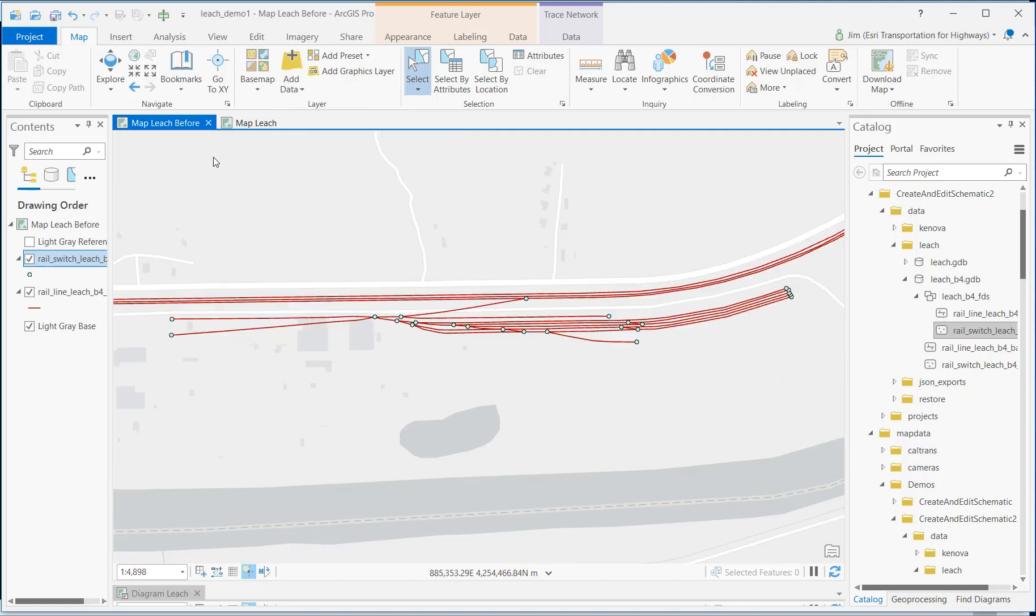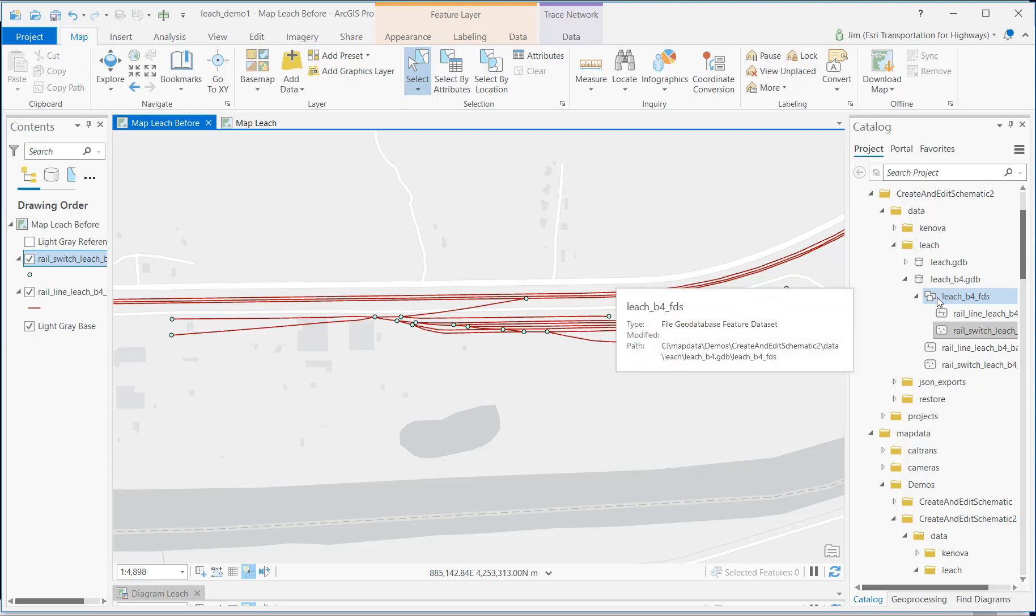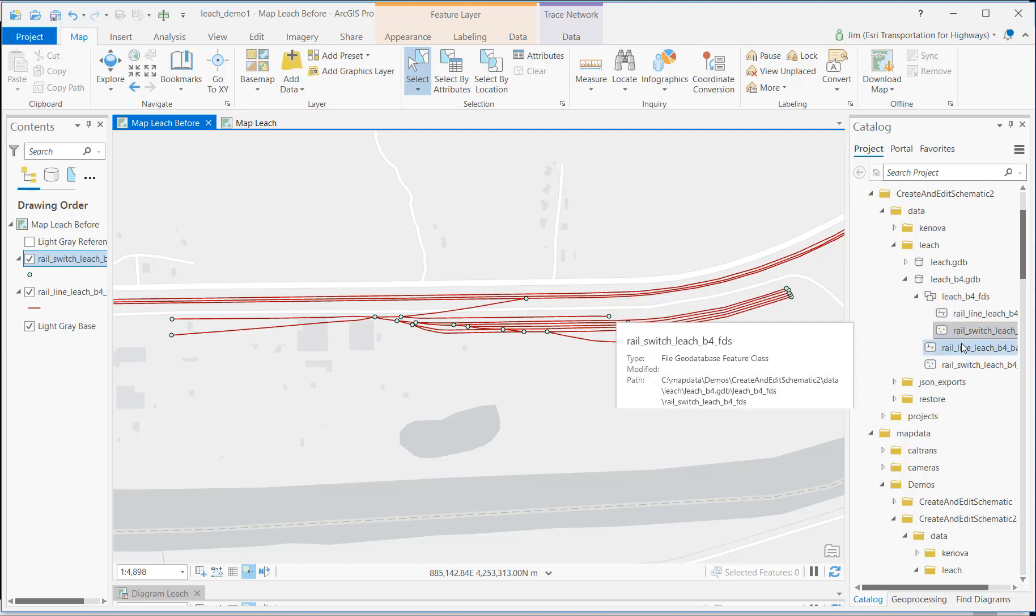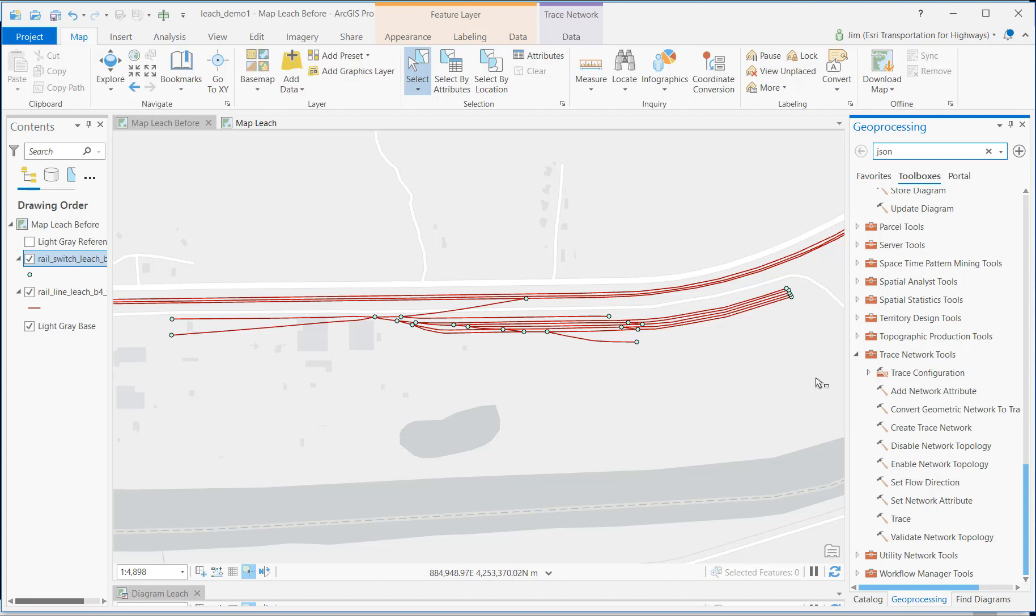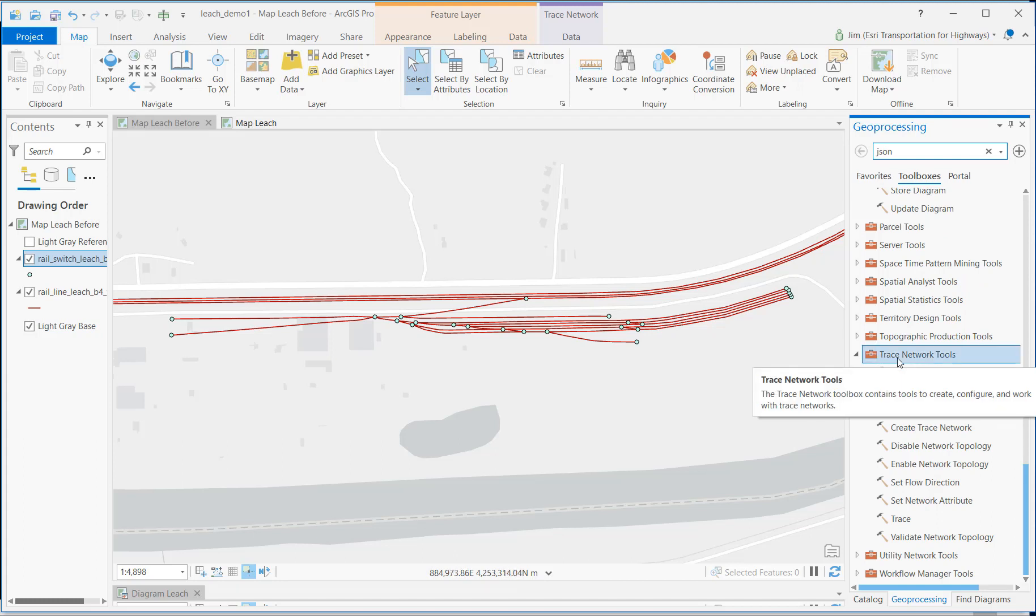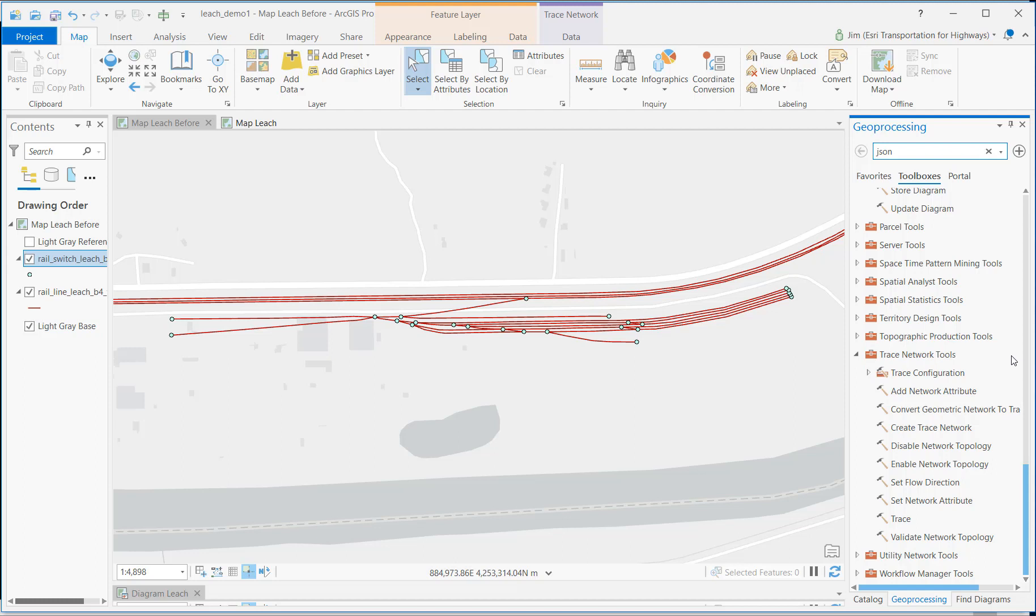Here's a section of my railroad network that I want to create a schematic for. In this feature dataset are the railroad track lines and my switch devices for controlling the flow of trains through the system. Before we can diagram our network, we need to build a trace network. Here I'm going to be using one of the new trace network tools that are included with ArcGIS Pro. Starting with version 2.6 back in 2020, you get this new trace network toolbox.